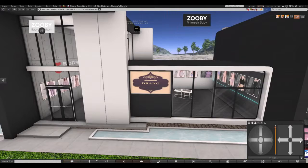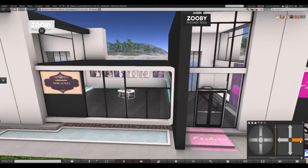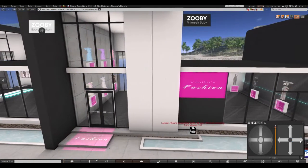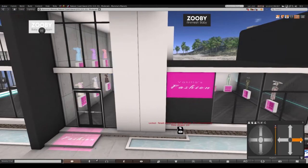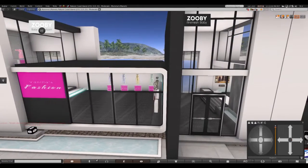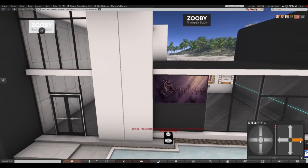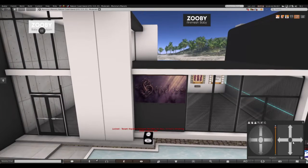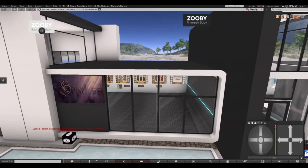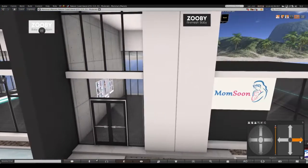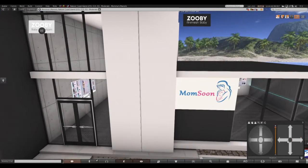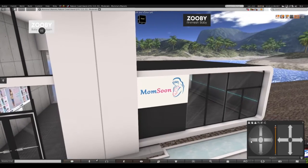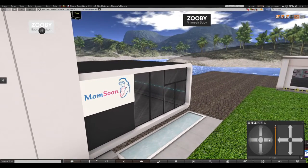Durang, Vanilla's Fashion, Hopeless, and MomSoon which we have seen at Marketplace.